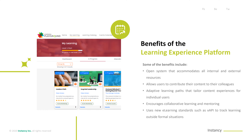Benefits of the Learning Experience Platform include: an open system that accommodates all internal and external resources; allows users to contribute their content to colleagues; adaptive learning paths that tailor content experiences for individual users; encourages collaborative learning and mentoring; and uses new e-learning standards such as xAPI to track learning outside formal situations.